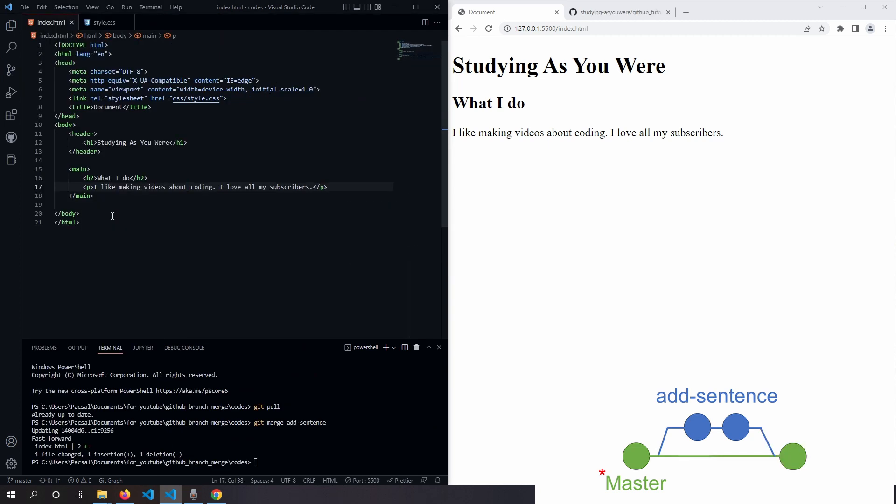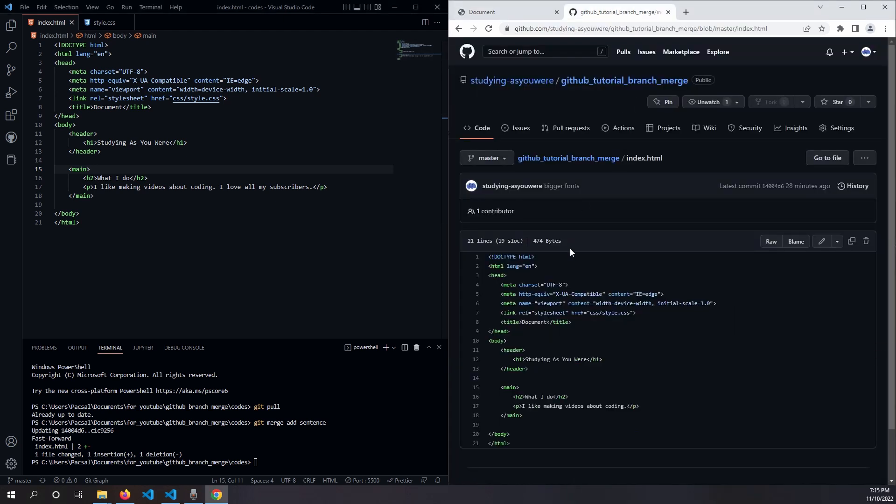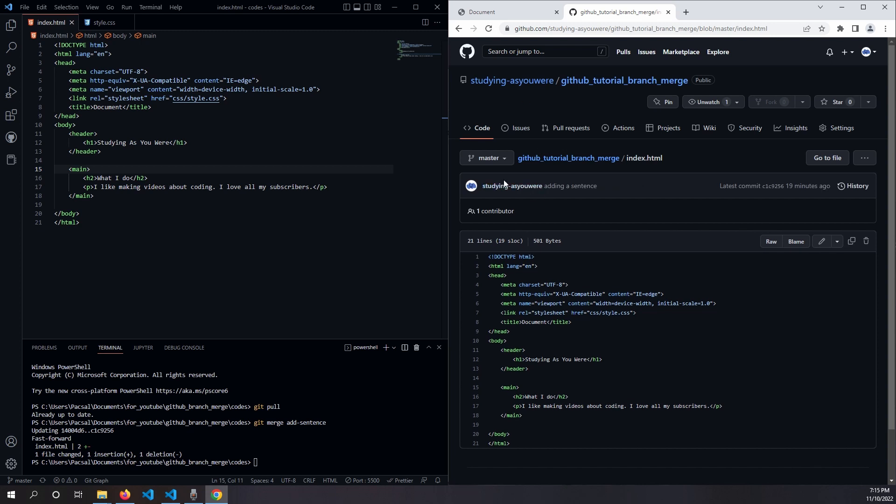And finally, the change is live on the server. We can confirm this in GitHub, refreshing it. In our master branch, we've got two sentences here.